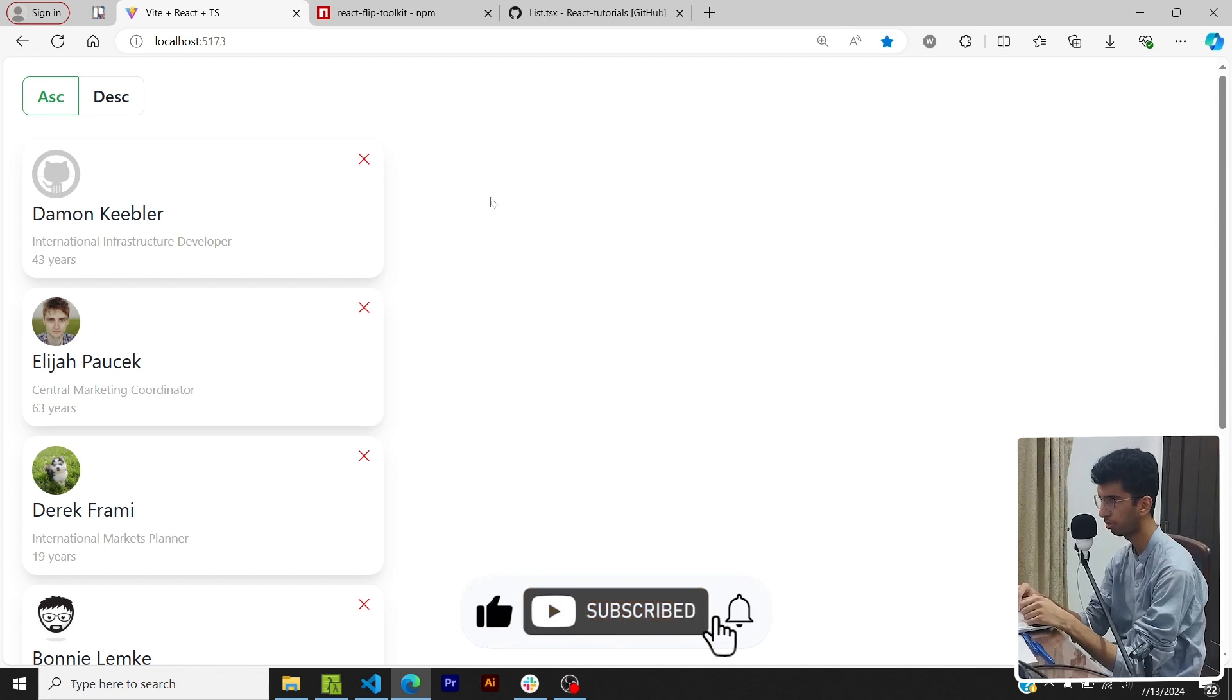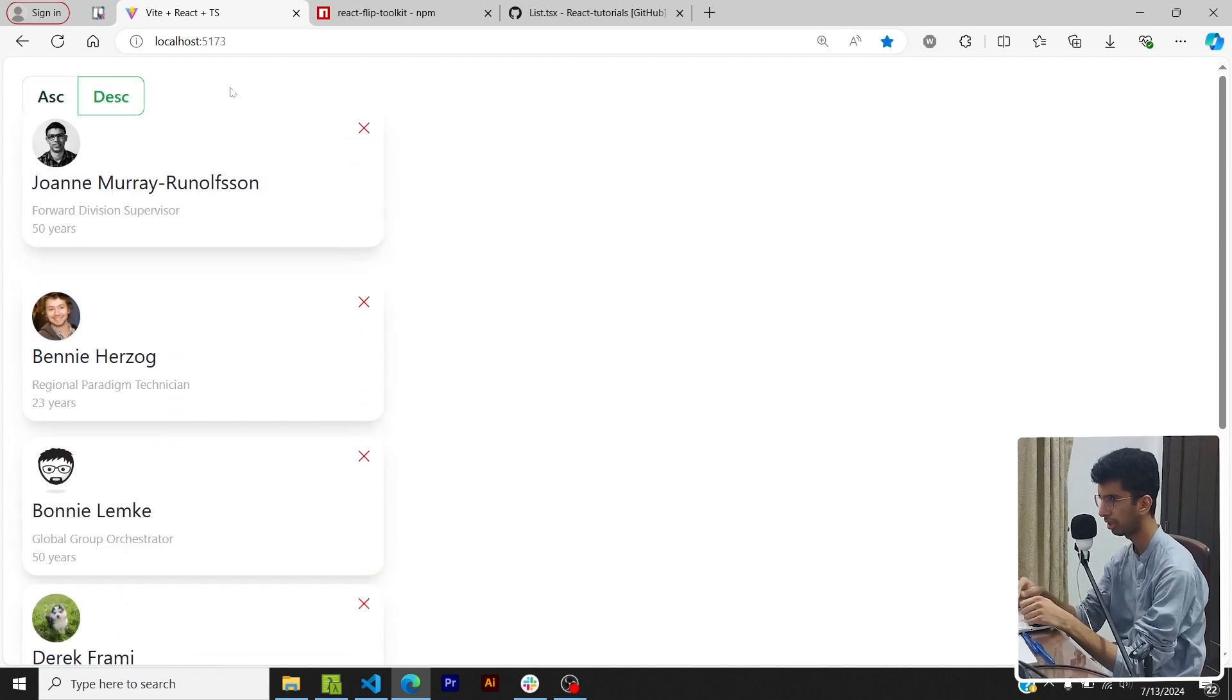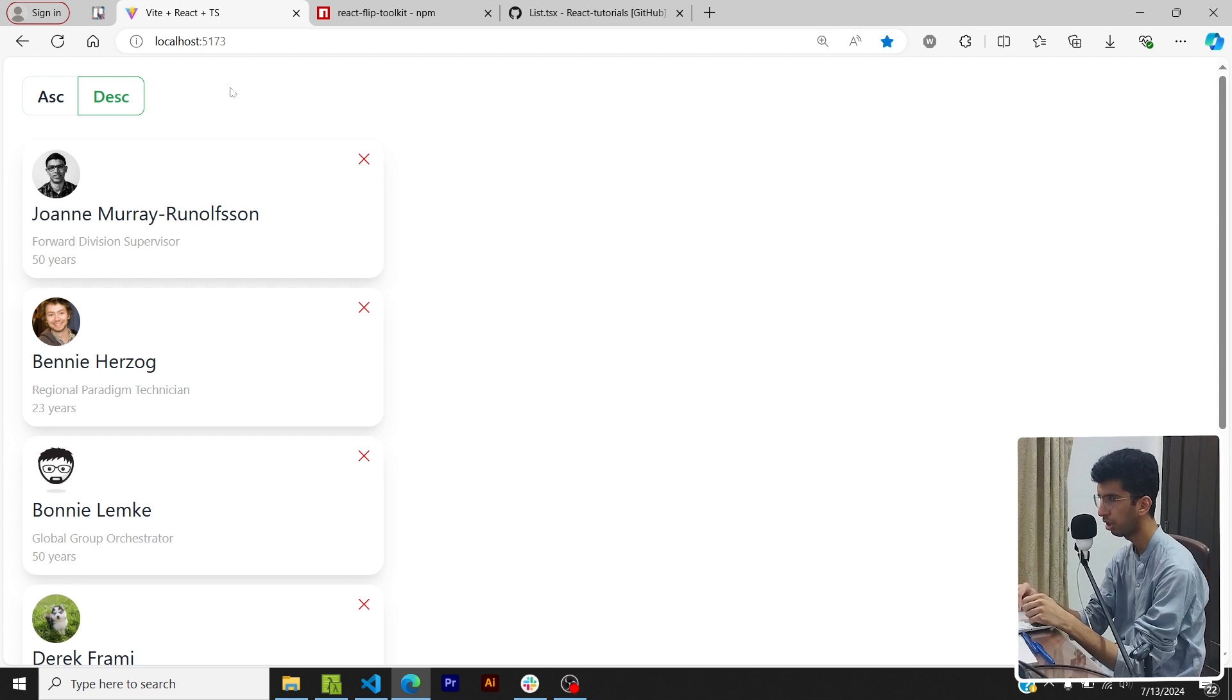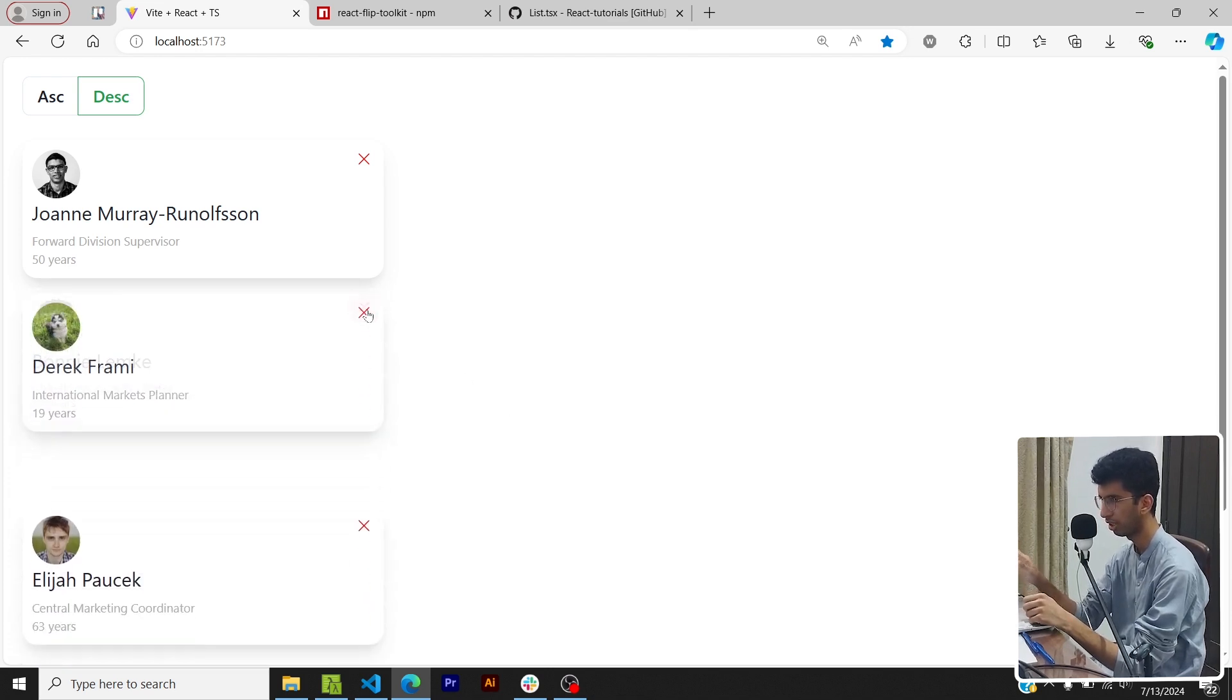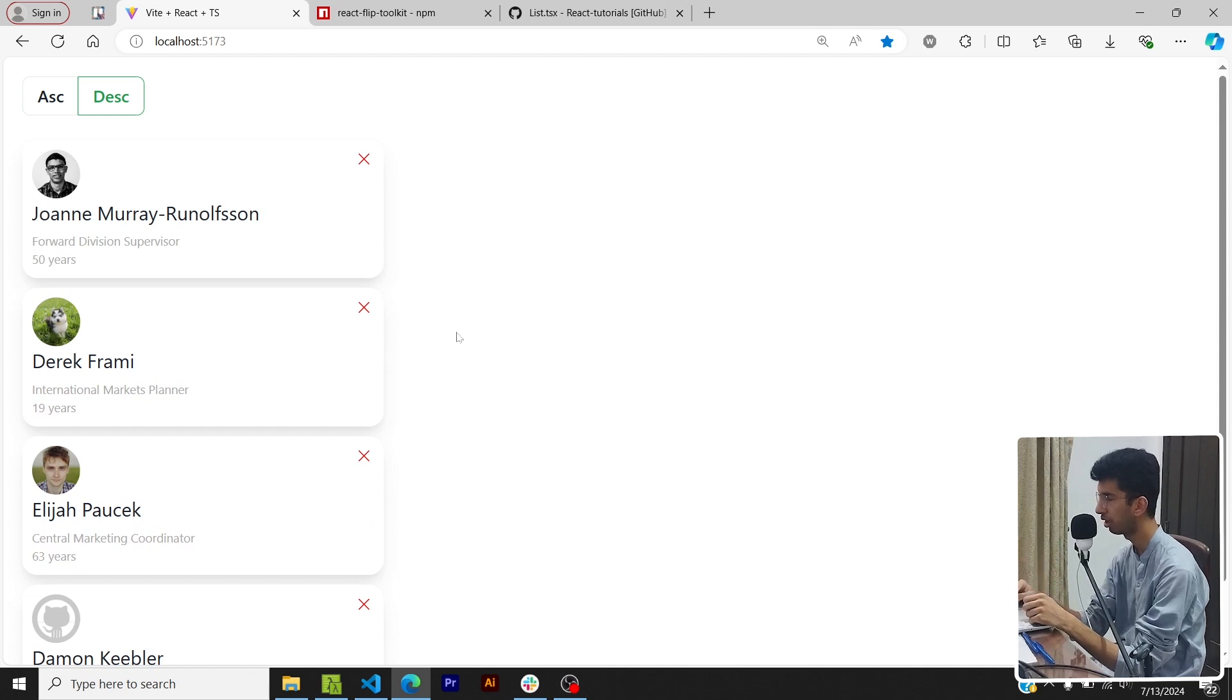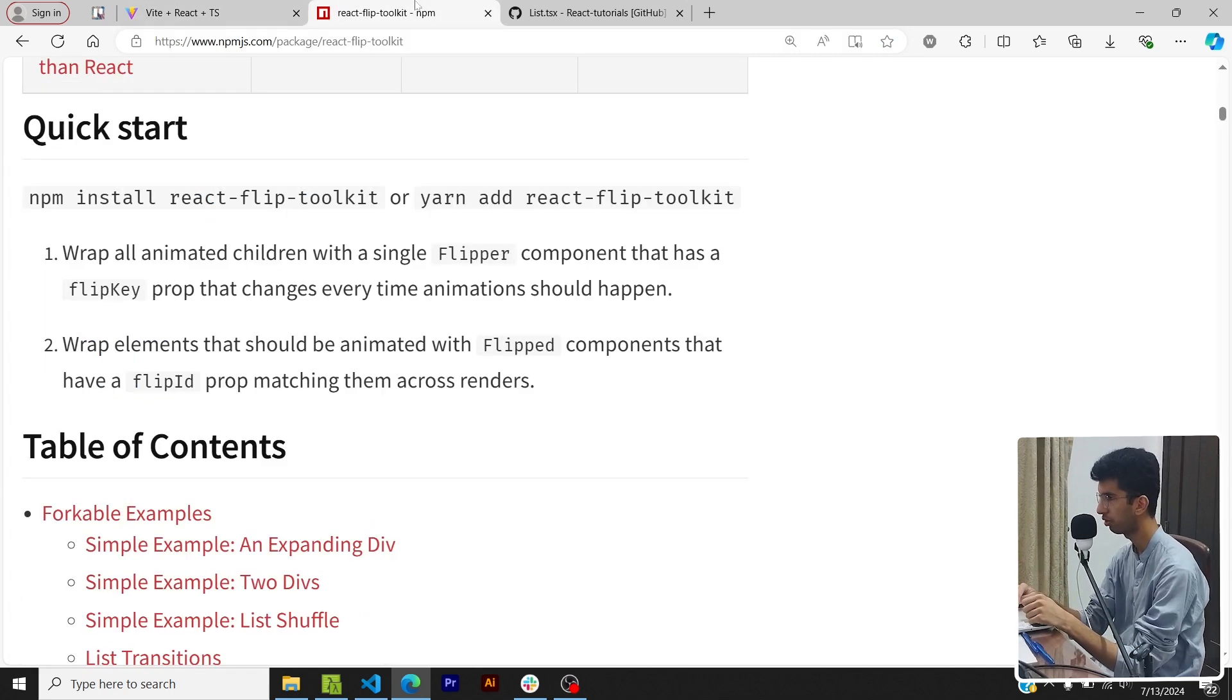Okay, so this is what we'll be building. I have a list of dummy users and if I change the sort order you can see that it animates beautifully - it doesn't just happen instantaneously. Also if I delete something you can see a proper animation of the card fading away and the other list items going up.